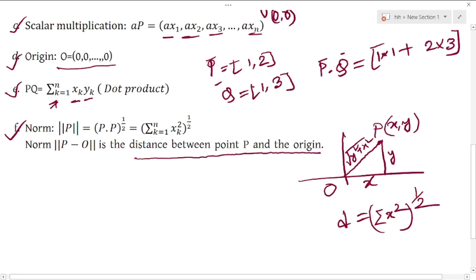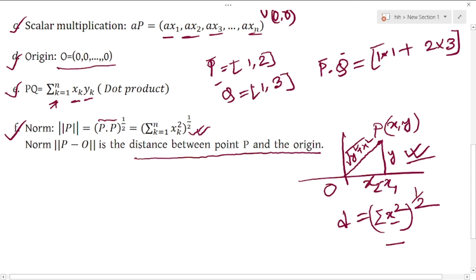Similarly, for n-dimensional points, the norm is the square root of the summation of x_i squared. Here I am drawing two-dimensional points to illustrate. The norm gives the distance from the origin. More generally, the distance between two points uses x2 minus x1 and y2 minus y1 in the same way. These are the key properties of n-dimensional points.